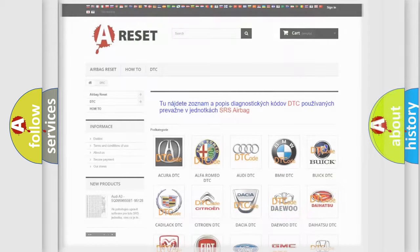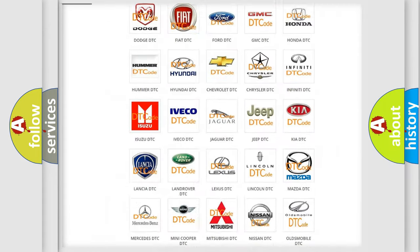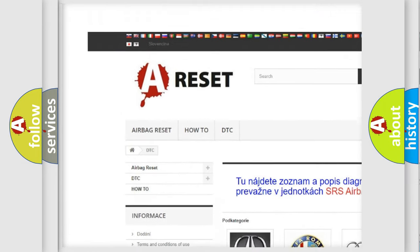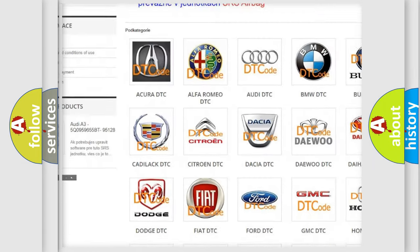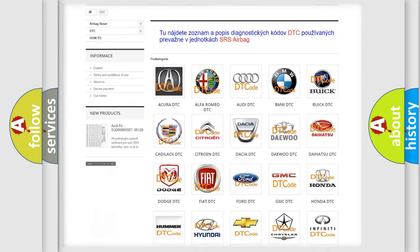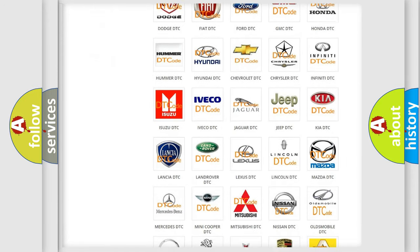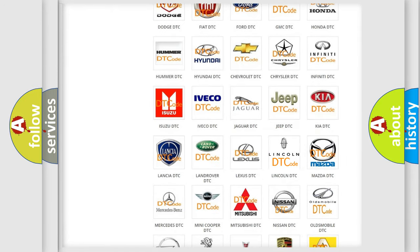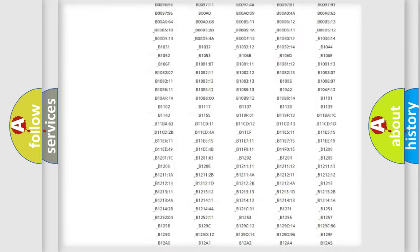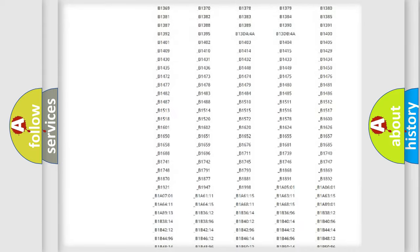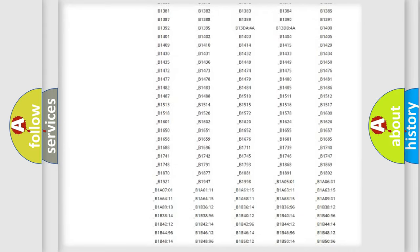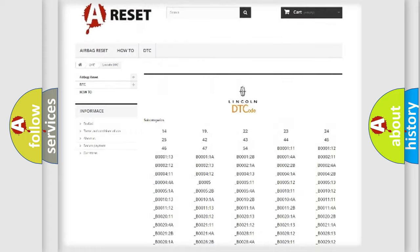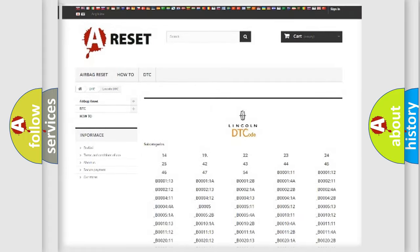Our website airbagreset.sk produces useful videos for you. You do not have to go through the OBD2 protocol anymore to know how to troubleshoot any car breakdown. You will find all the diagnostic codes that can be diagnosed in Lincoln vehicles.